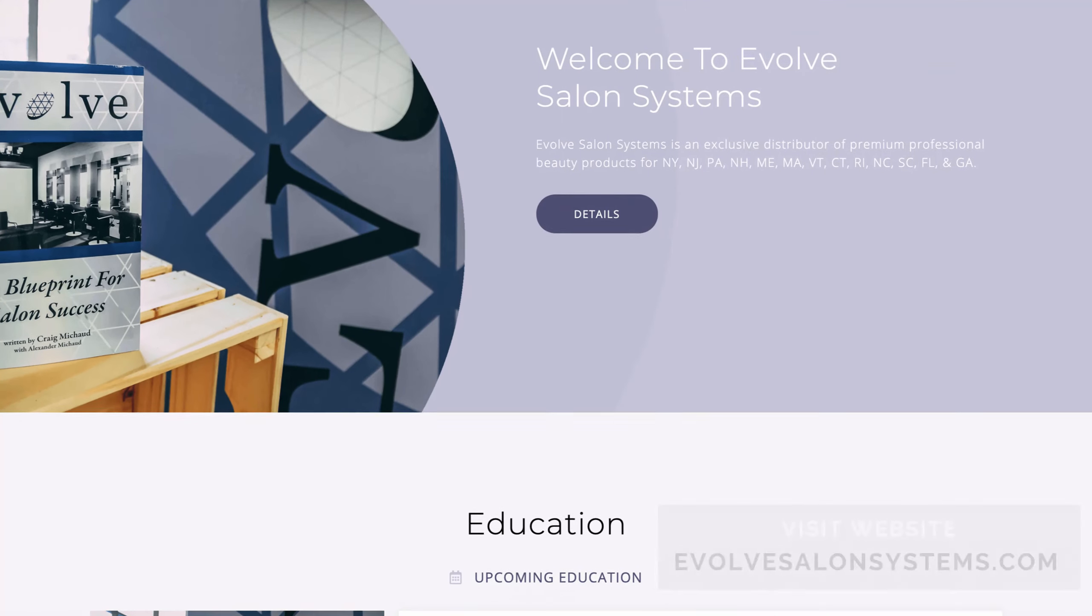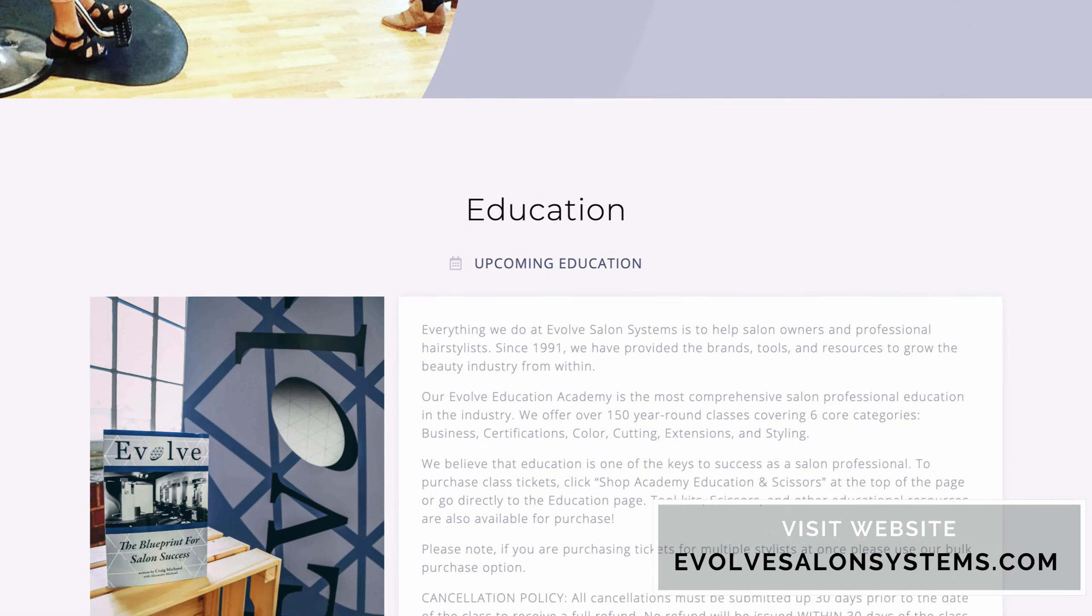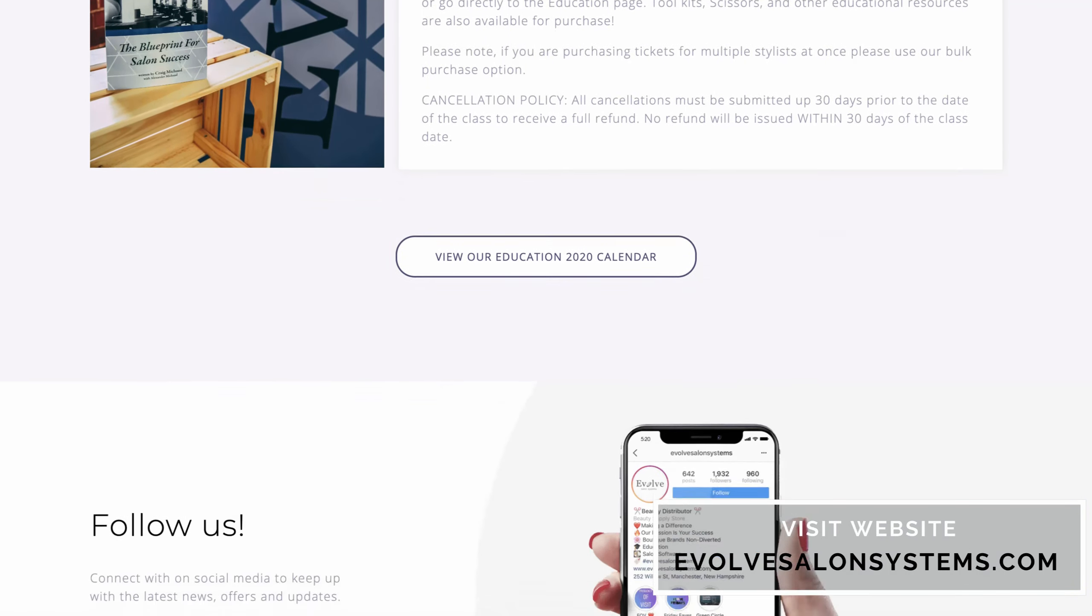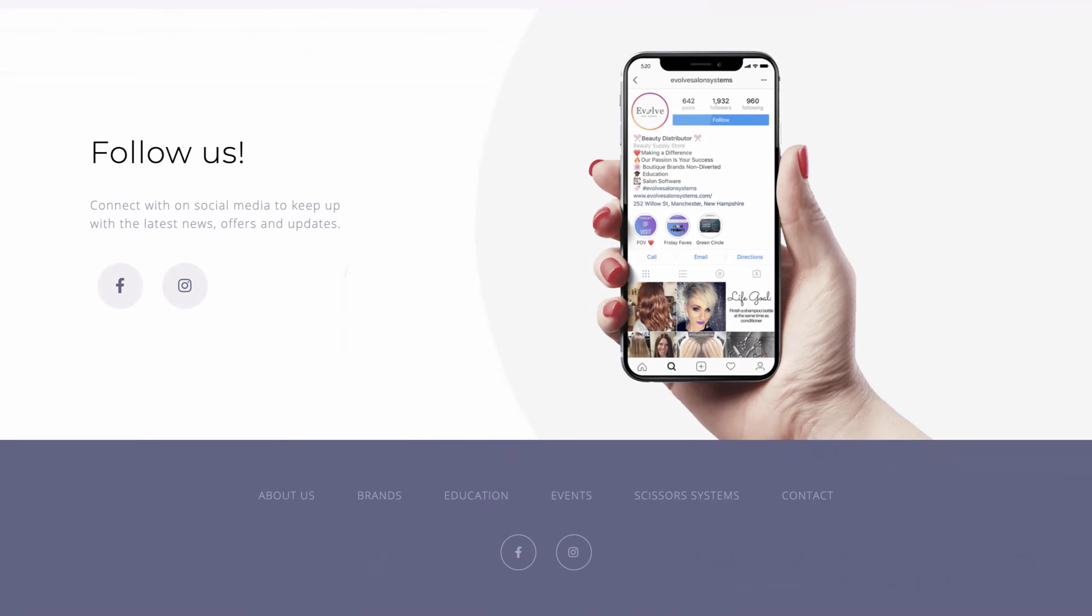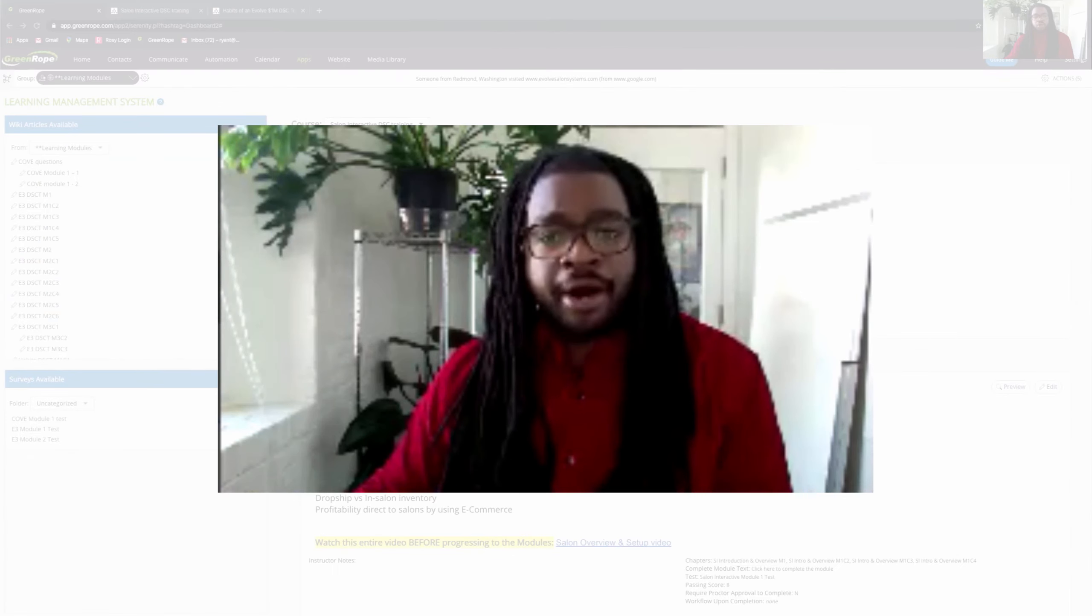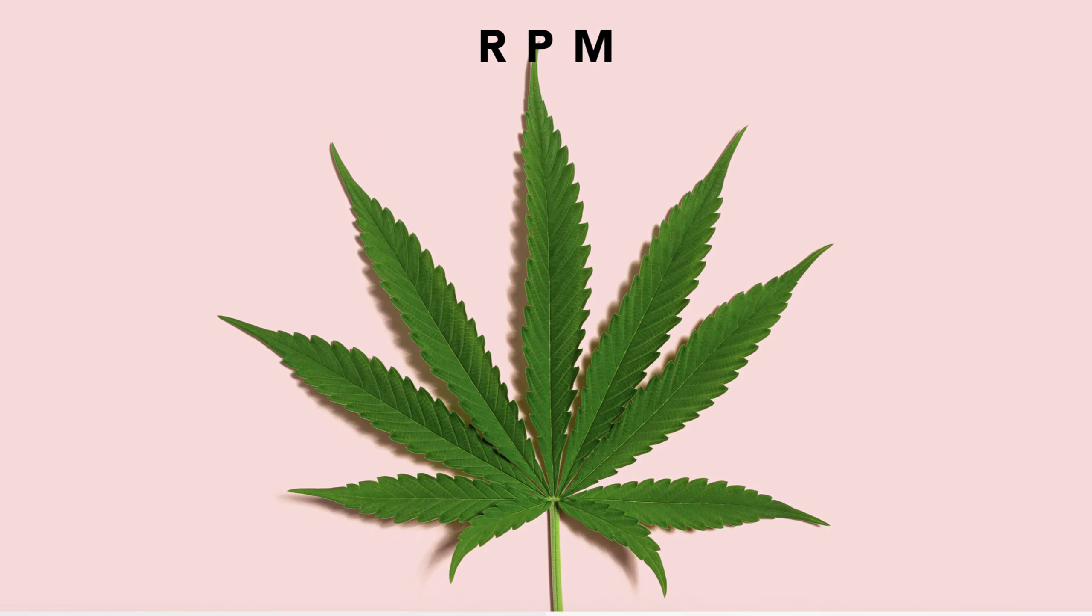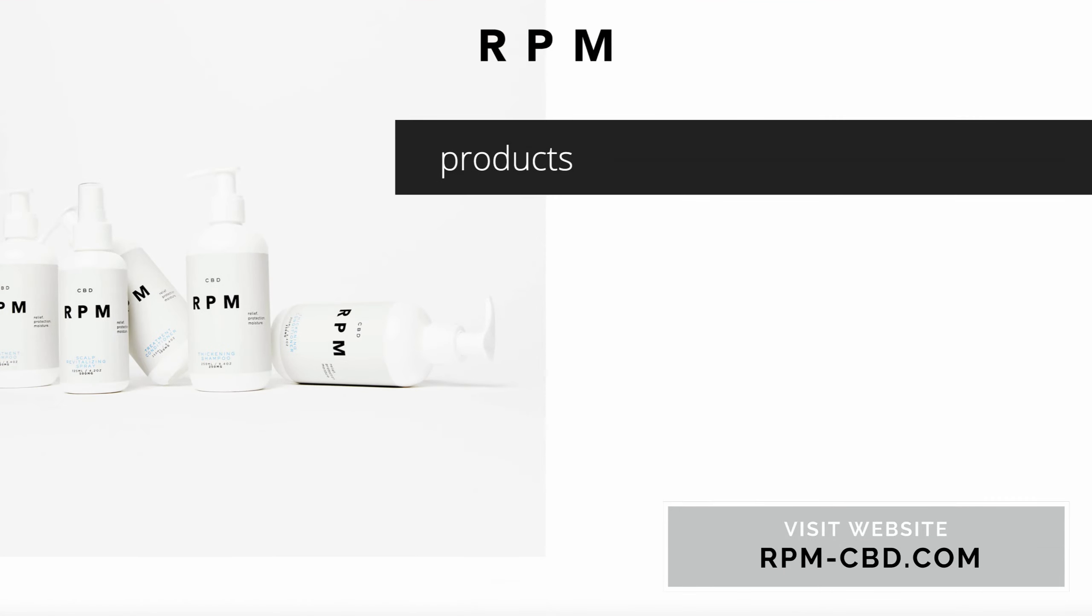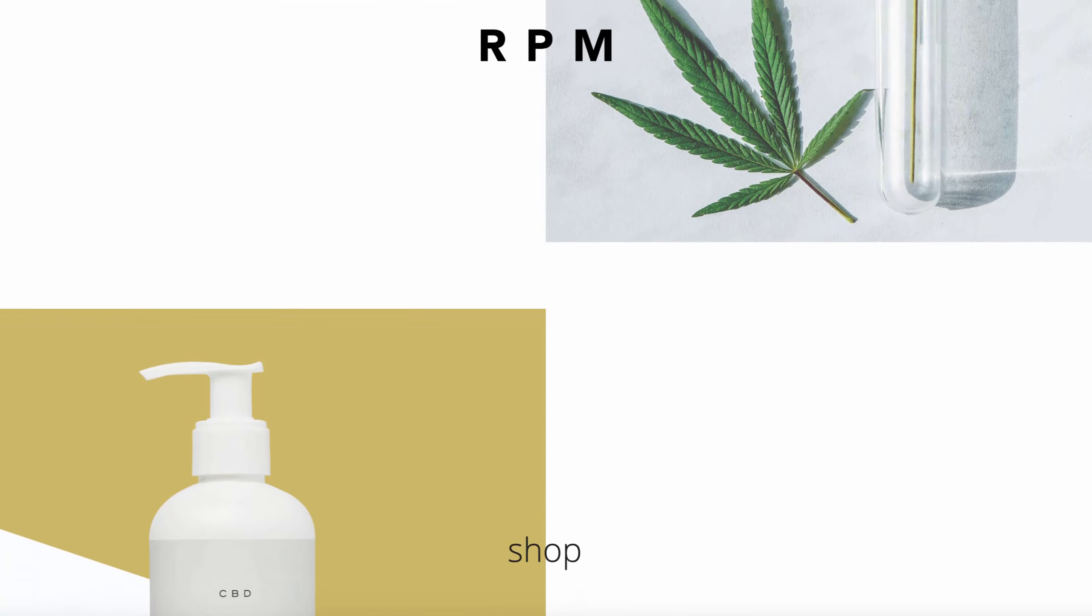Feel free to go to our website at evolvesalonsystems.com which was designed and is hosted and managed by GreenRope, and also check out our brand rpm-cbd.com which is also designed, hosted, and managed by GreenRope.